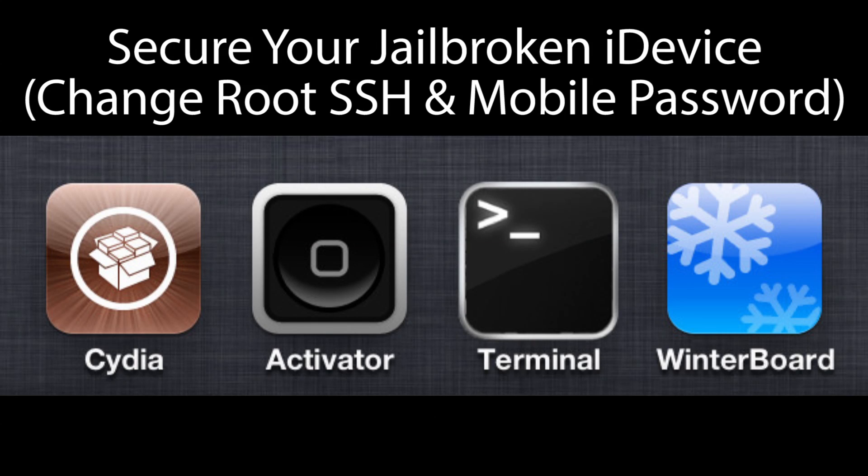Hey guys, it's Jonathan here with a quick tutorial showing you how to secure your jailbroken iDevice and protect it from hackers. This is an absolute must for every jailbroken device.